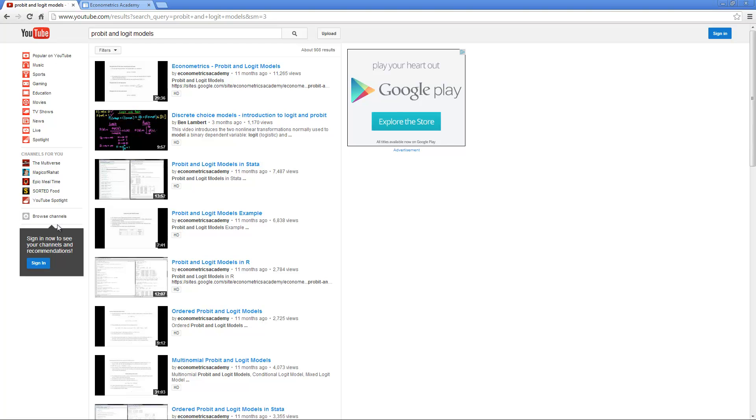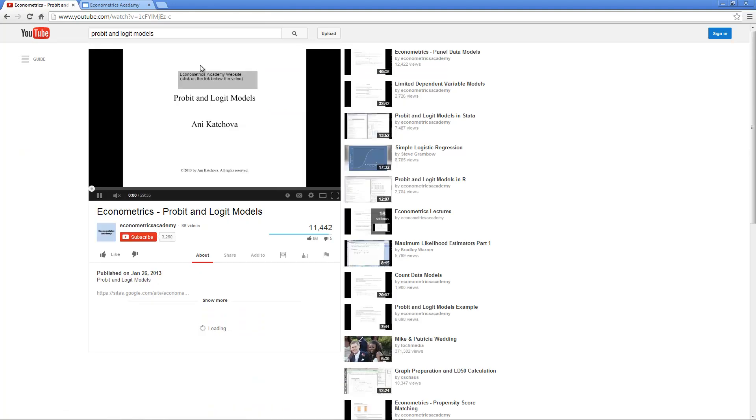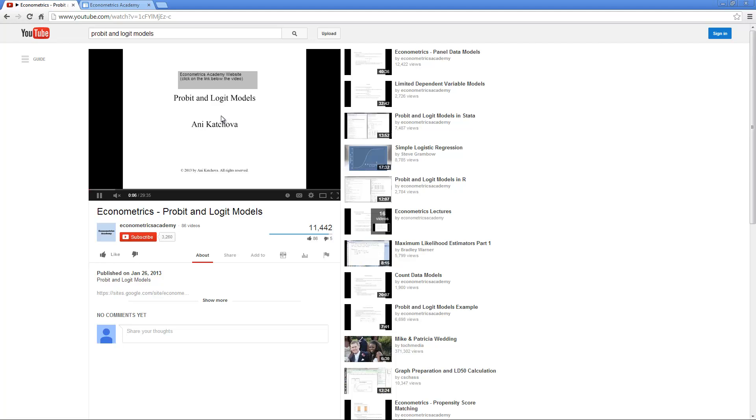Suppose you're on YouTube and you're looking for probit and logit models and you run into my video. When you click on it, you see the probit and logit models and the video begins. Now, a couple of suggestions about how to best use YouTube.